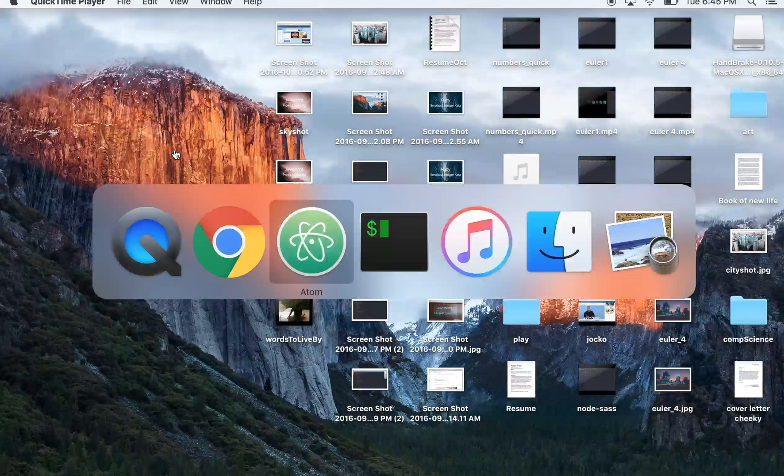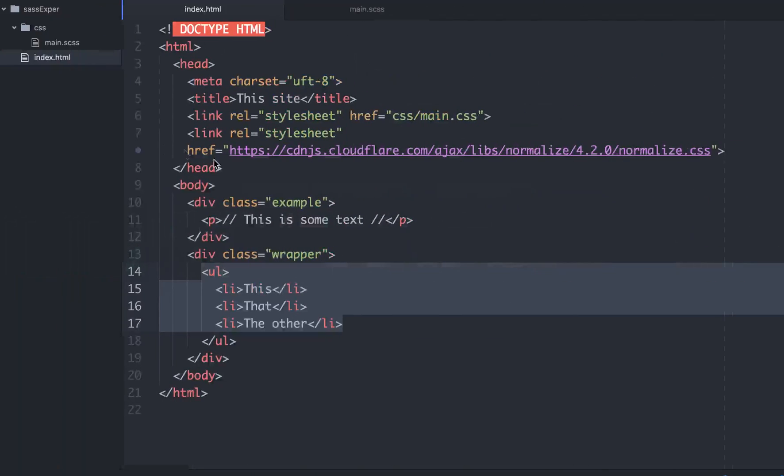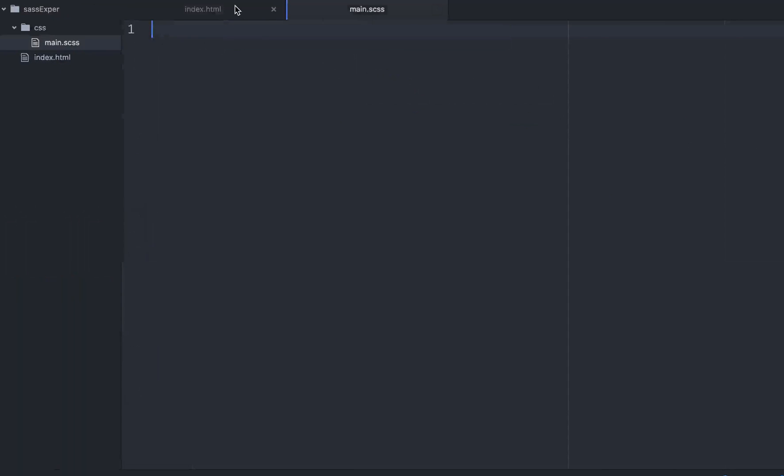Hello friends. So today what we're going to talk about is SAS and SCSS files.